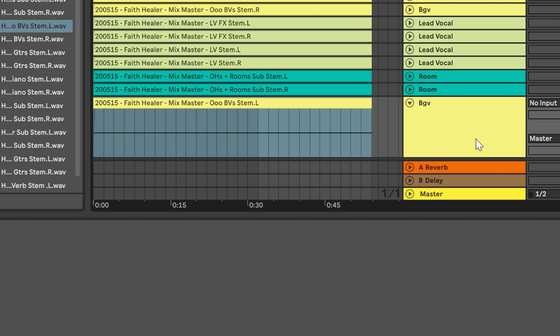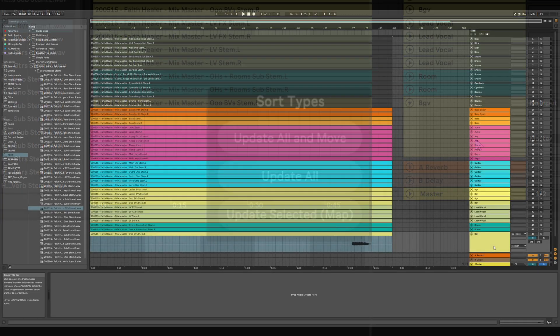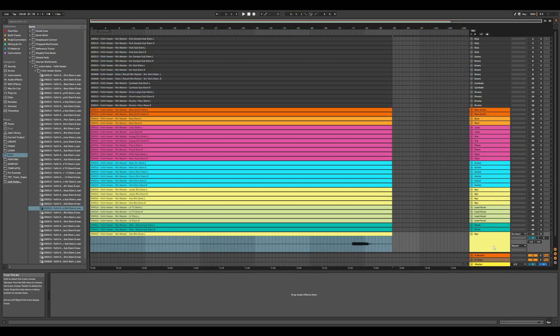This same process happens on a larger scale for the other two functions. They go through every track, looking for and finding keywords. And if they find a match, it updates based on the settings. Amazingly, it does this in a matter of a second. It's only the moving of the tracks that takes more time. That's why Update All is so quick, and Update All and Move is fast, but you can actually blink a few times before it's finished.